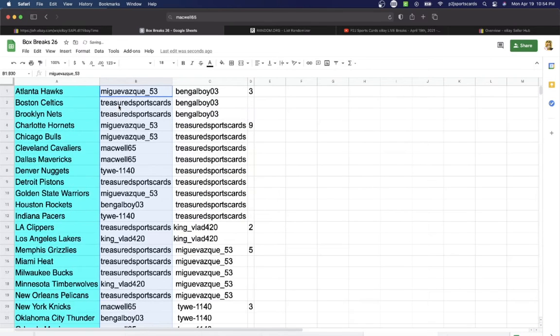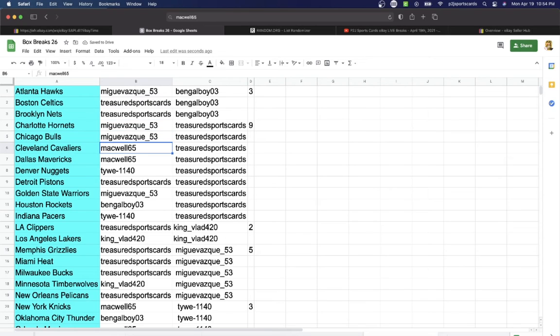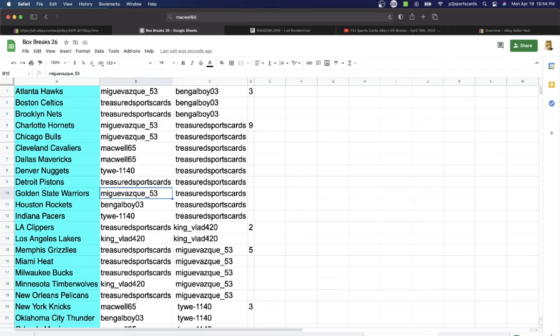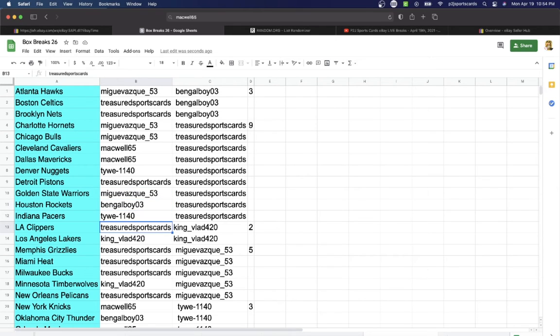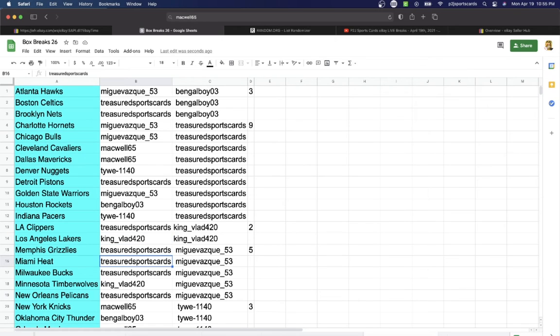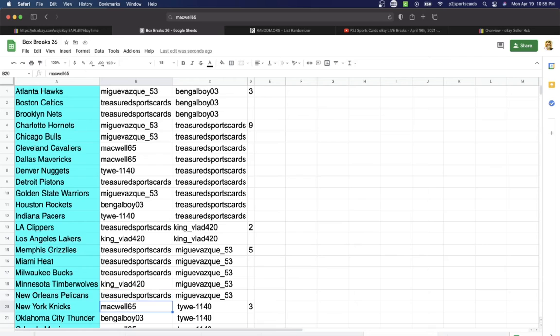Treasured with the Celtics Nets, Mig Hornets Bulls, Mackwell Cavaliers Mavericks, Tie Nuggets, Treasured Pistons, Mig Warriors, Bangle Boy Rockets, Tie with the Pacers, Treasured Clippers, King Vlad Lakers, Treasured Grizzlies Heat Bucks, King Vlad Timberwolves, Treasured Pelicans, Mackwell Knicks.